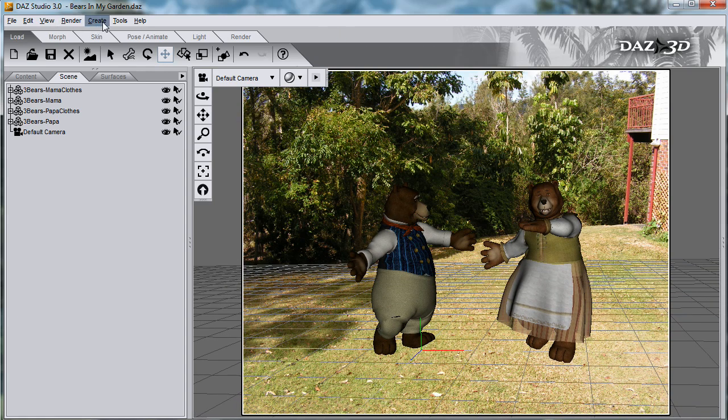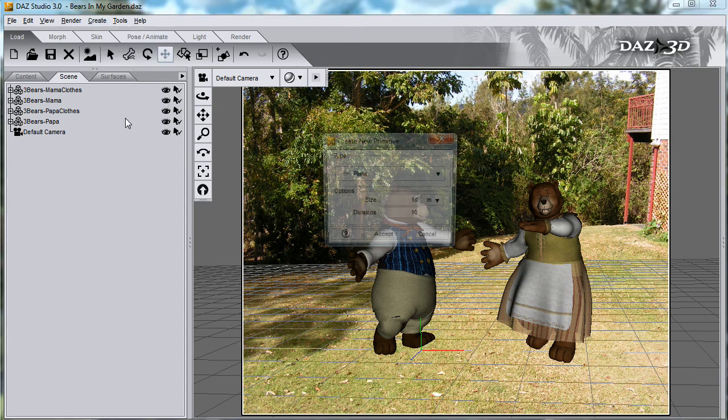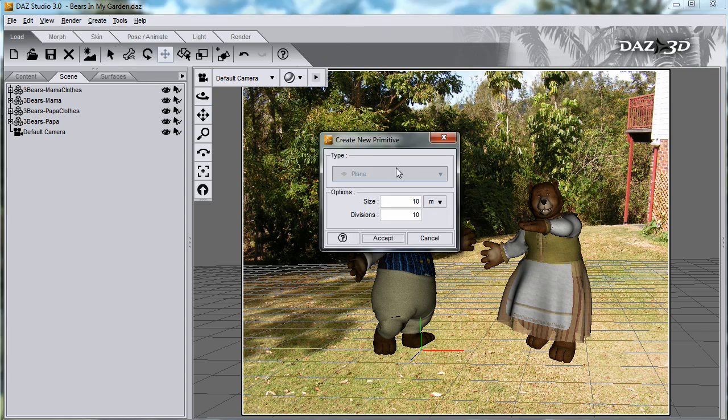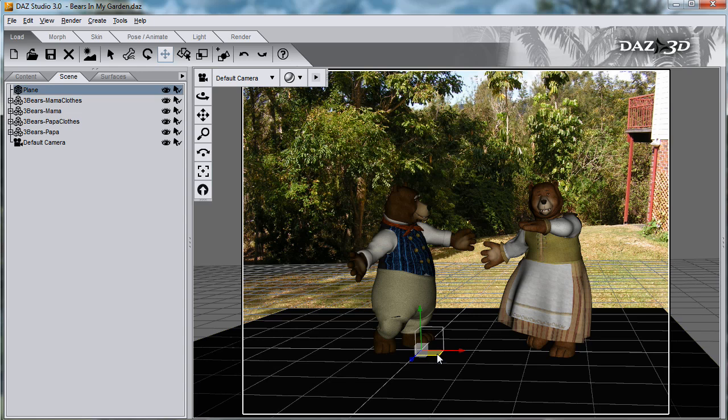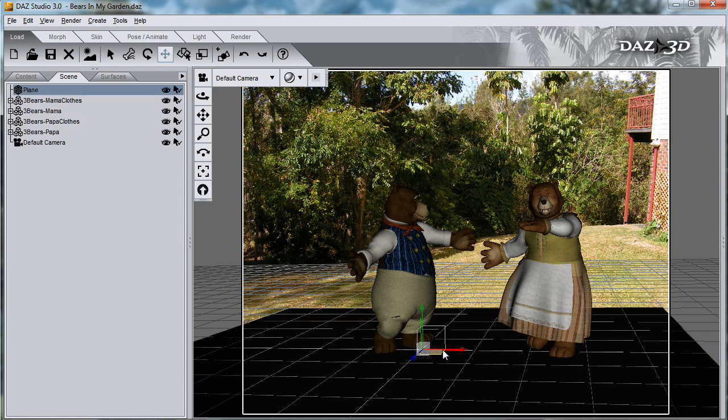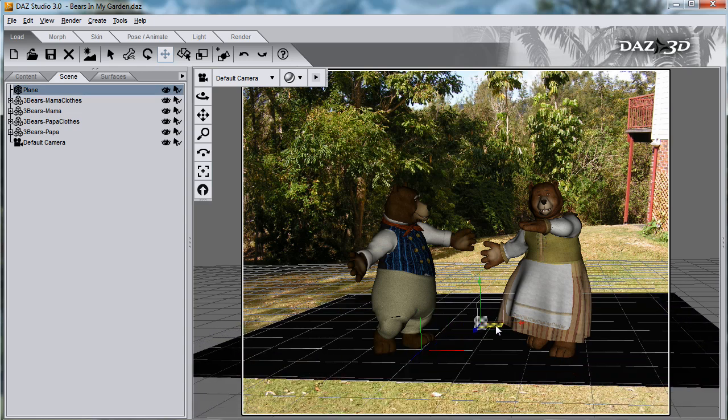And now I'll create a primitive plane to catch the shadows. Move the plane to the right position so that it will capture the shadows properly.